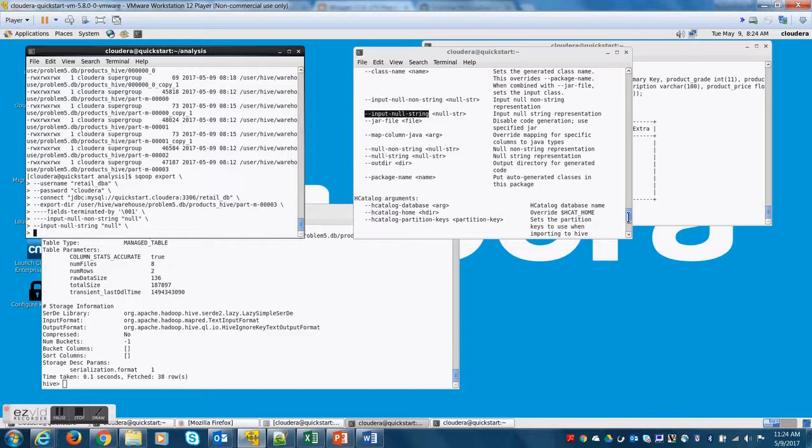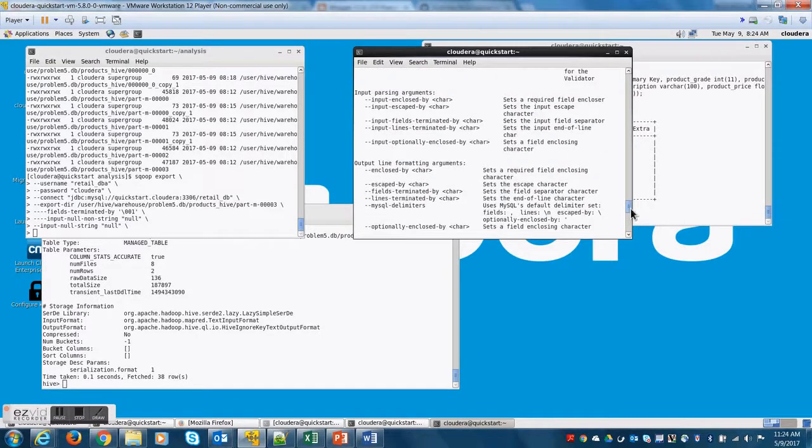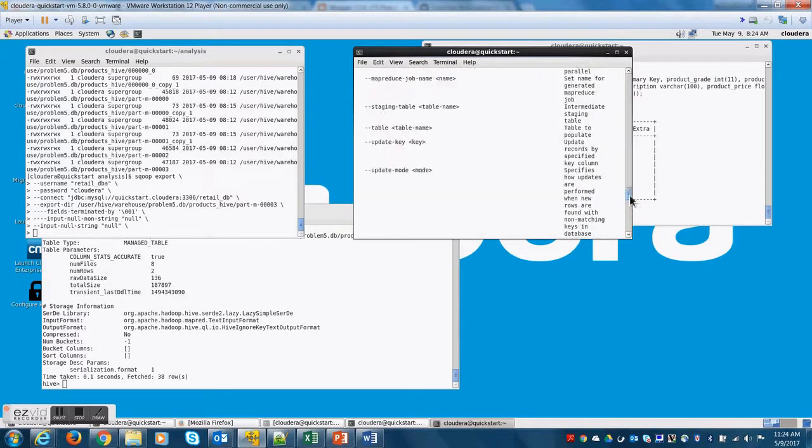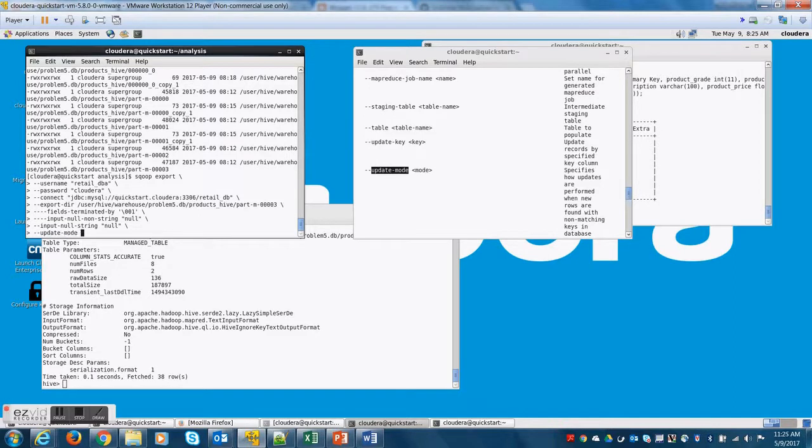The next parameter is we need to tell Sqoop how to handle when it encounters a record that is already existing on MySQL. So let's say you run the Sqoop job multiple times and there is a record existing on MySQL. So you are saying it's an update mode.